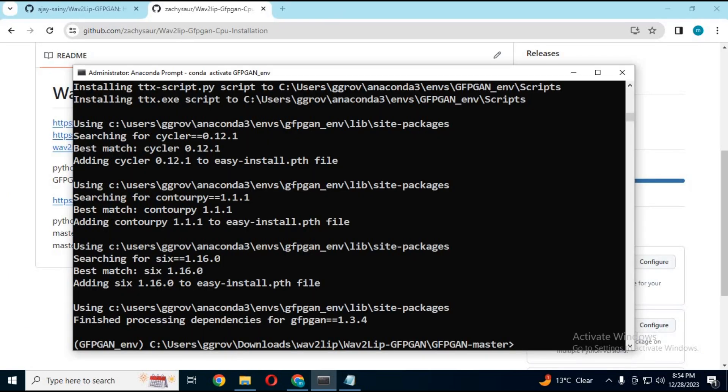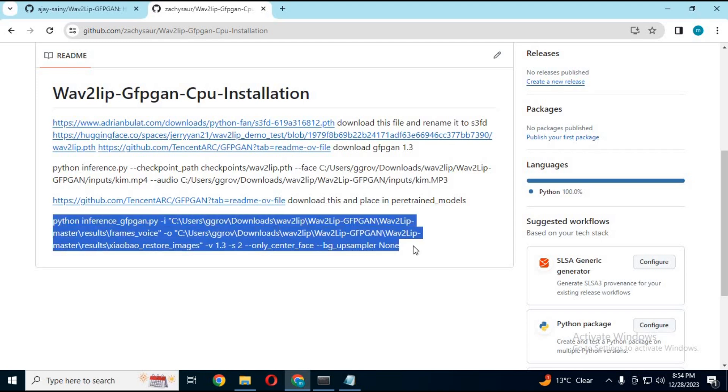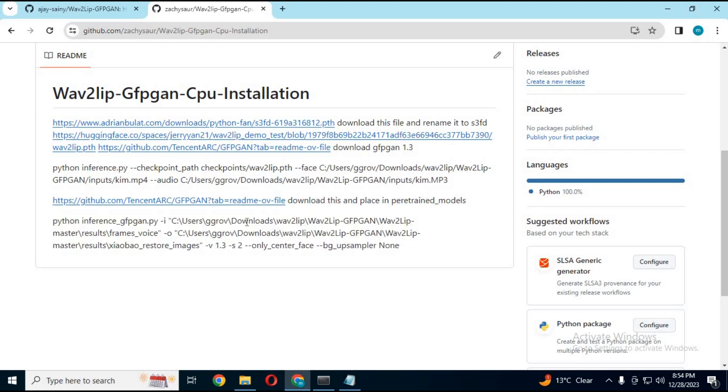Go to my GitHub page and copy the main GFGAN code. Replace the video name and location to your file location of the WAV2LIP result file and run this command in Anaconda.